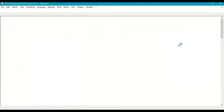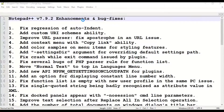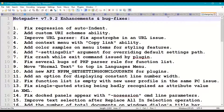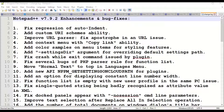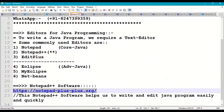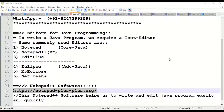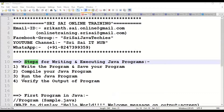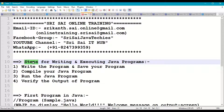Once installation is done, put a tick mark for 'Run Notepad Plus Plus' and click Finish — it will open automatically. This is how we download and install Notepad Plus Plus on Windows, Mac, or Linux. Now let's understand the steps for writing and executing Java programs.